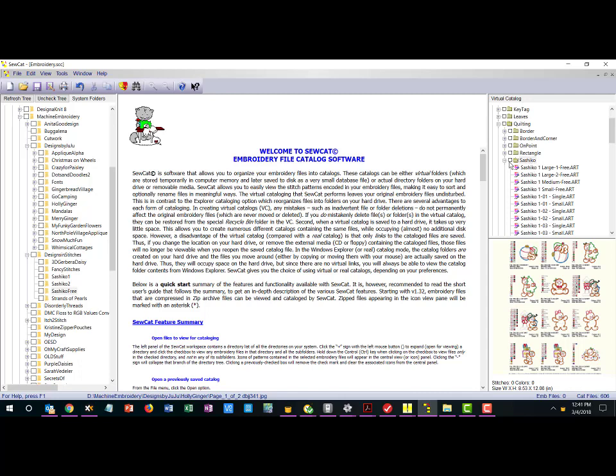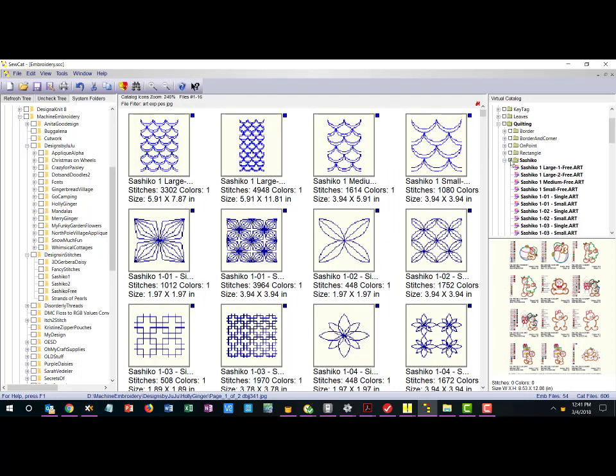So now if I had other Tashiko designs from other designers I would put them into my Tashiko folder. Now let's say I want to see all the Tashiko designs that I have. I will click on this over here and now regardless of which folder it came from on my computer I can now see every Tashiko design I have.